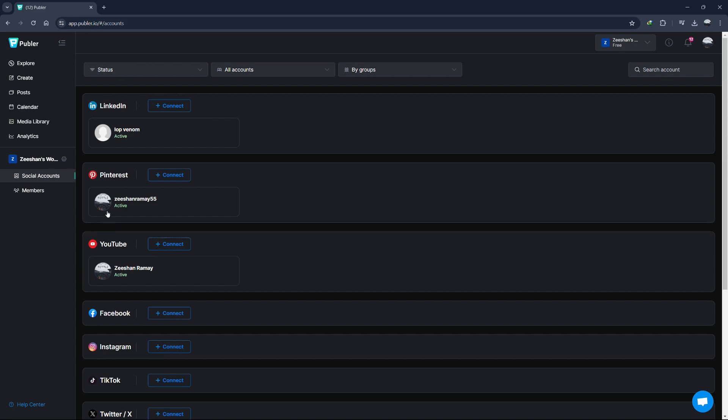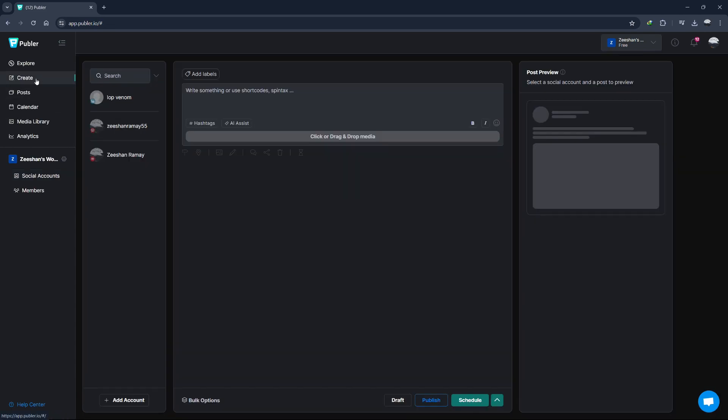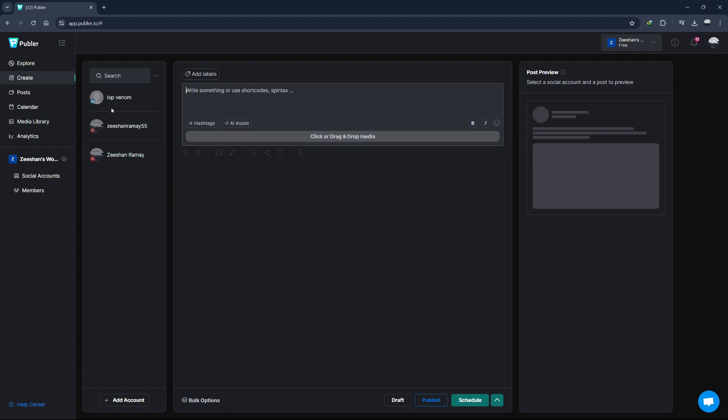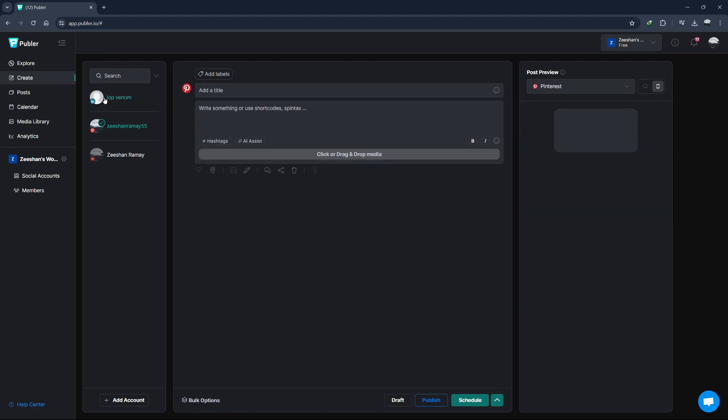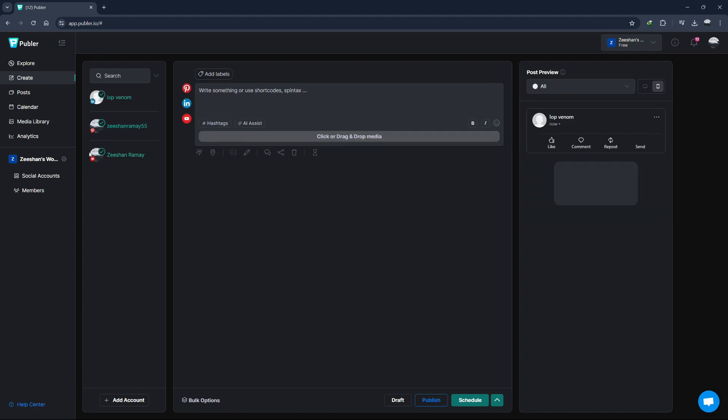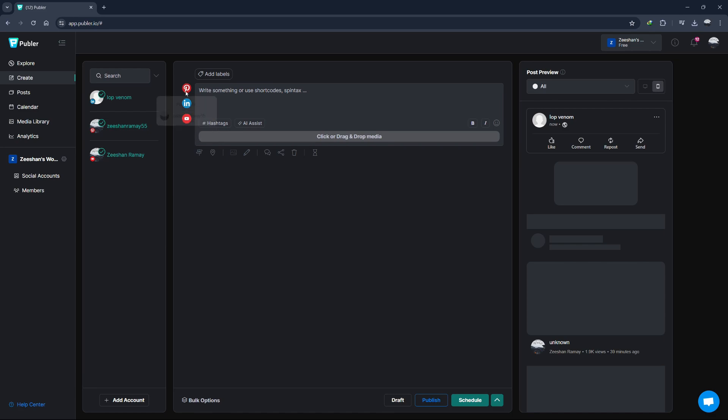Repeat this process for all the social media accounts you want to manage with Publer. Now that we've connected our social media accounts, it's time to create our first post. Click on the Create button at the top of the dashboard. This will open up the post editor. In the post editor, you can choose which accounts you want to post to by selecting them from the list on the left. You can post to multiple accounts simultaneously if you want.